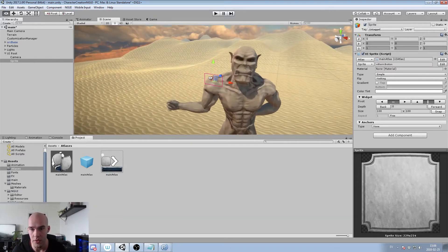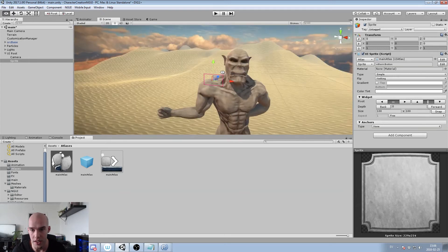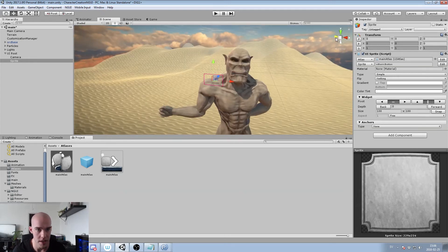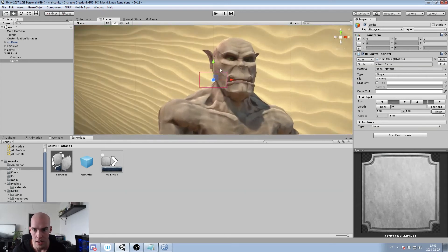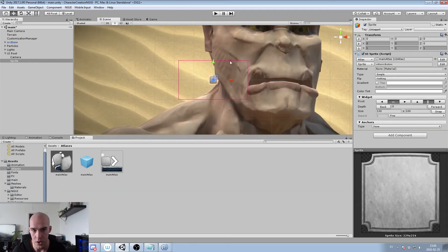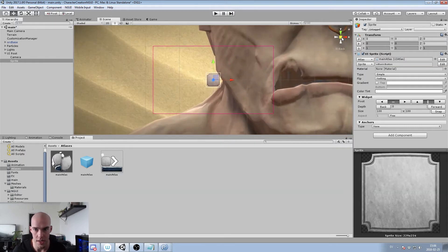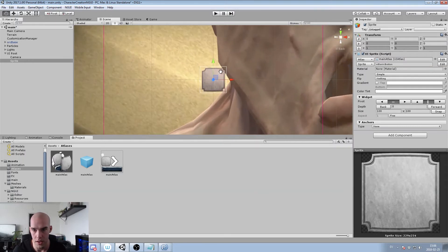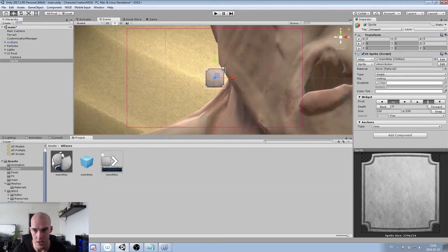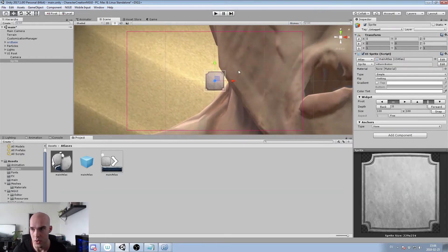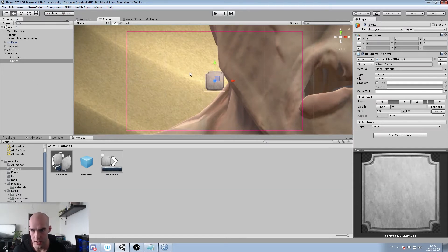There's the sprite. If we go to scene view it's really tiny compared to everything else, but that doesn't matter. We switch to isometric mode and it's much easier to edit 2D that way.